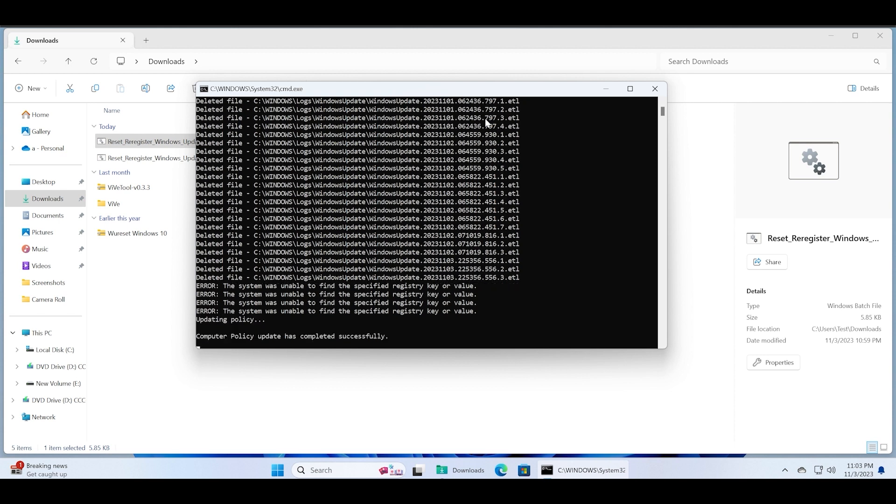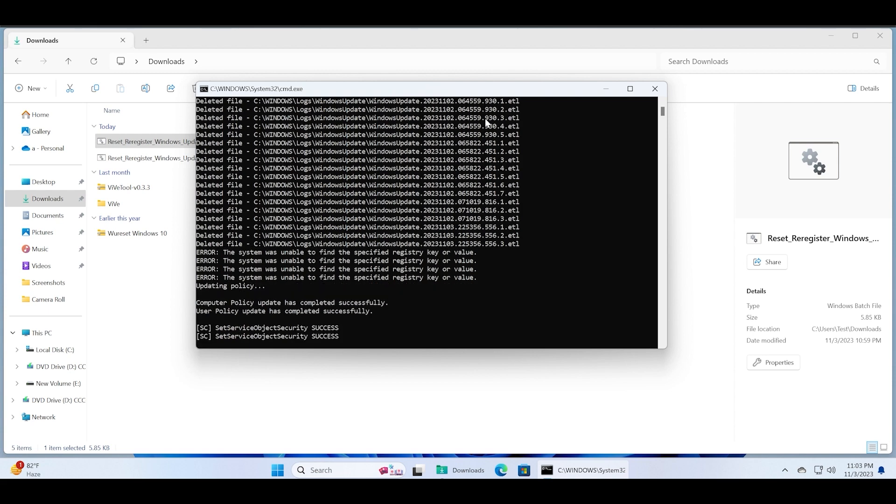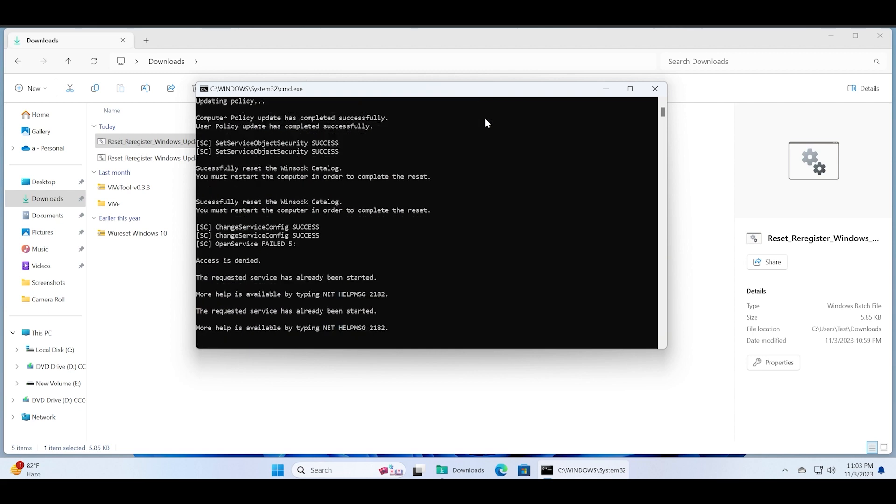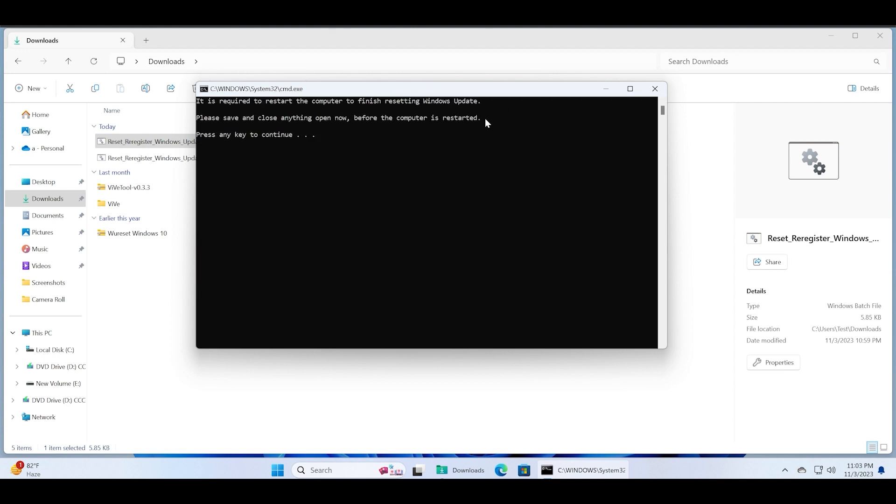Wait for the batch file to finish all the commands in the file, and then press any key to close this window and automatically restart your PC. Restarting is necessary because this batch file also executes the winsock reset command.